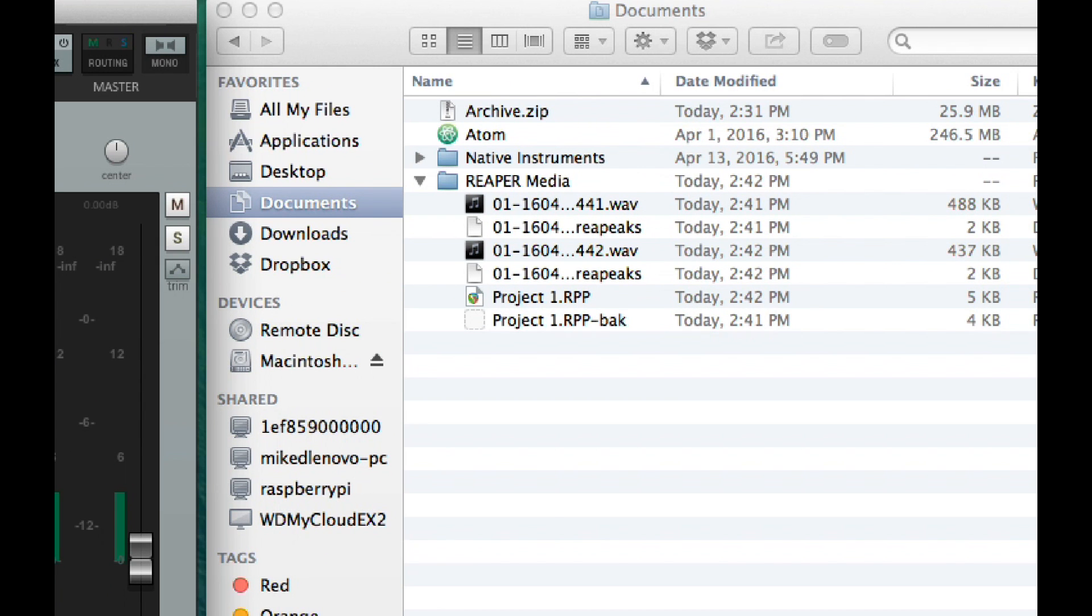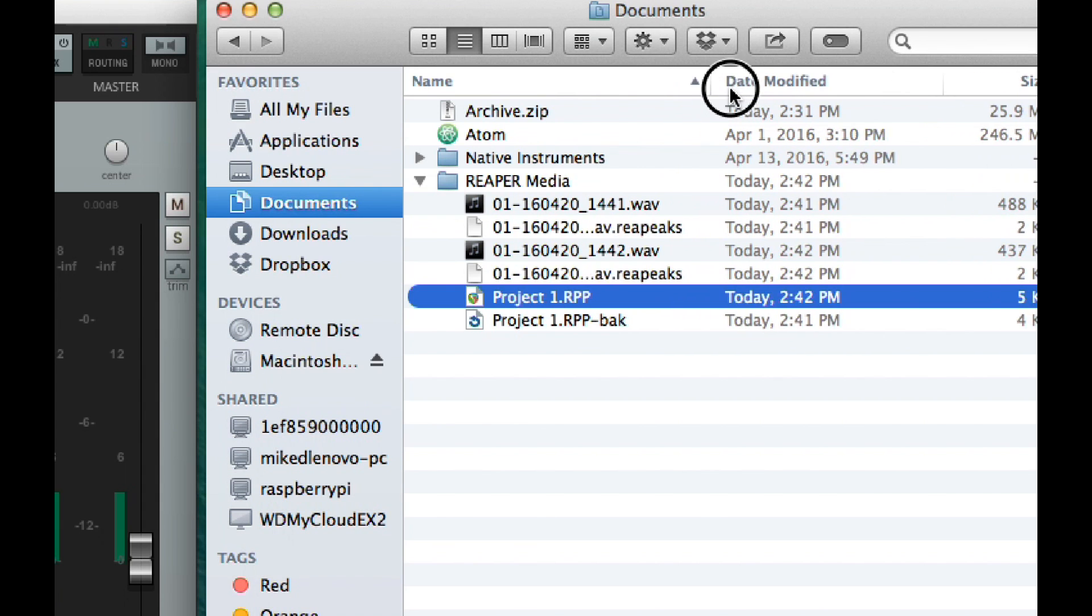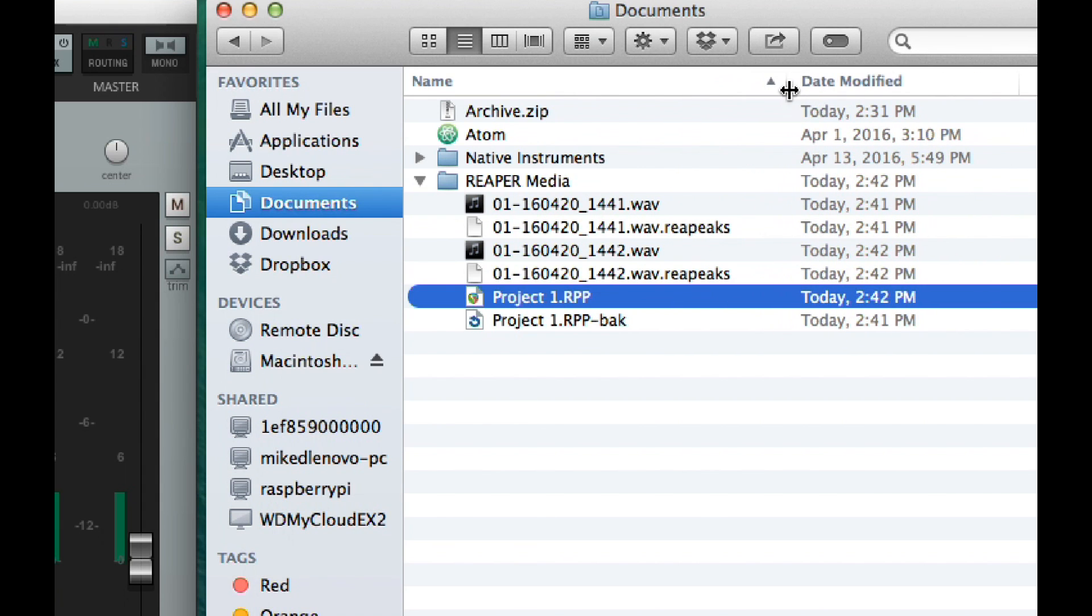Now let's save the project again and see what Reaper did. We have all different kinds of files. First is this .rpp file. That's the project file itself. All the UI settings, tracks, effects, and all that jazz for the project. It's the overall controlling file for the project. And when you save a project, that's the file that's created.